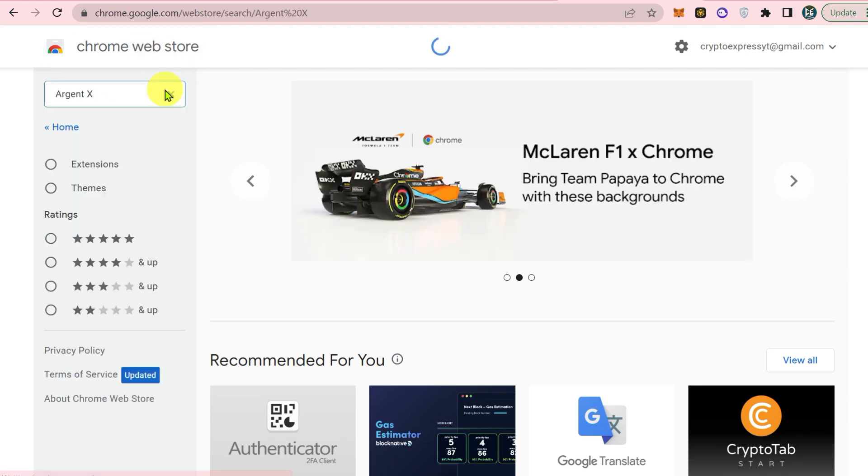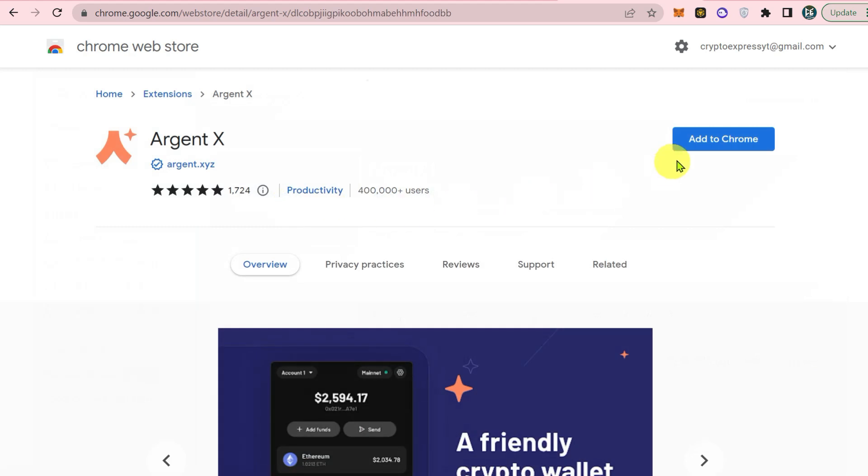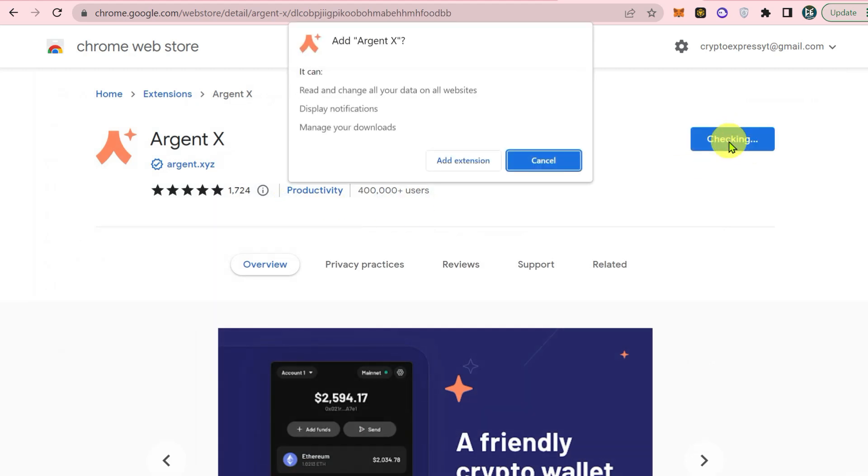Click on the first extension, click on the add to Chrome button, then click on add extension.